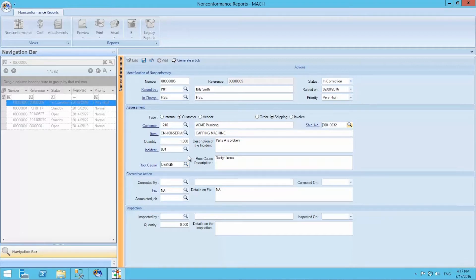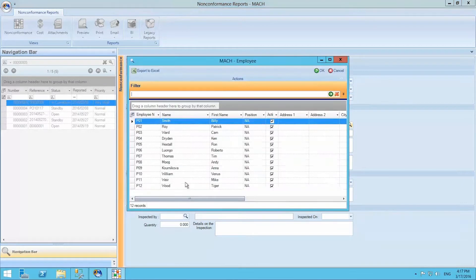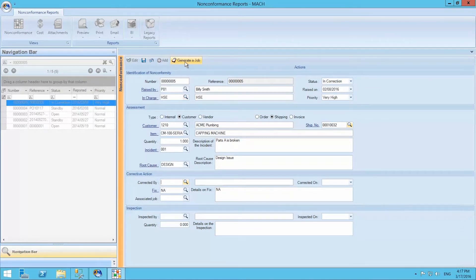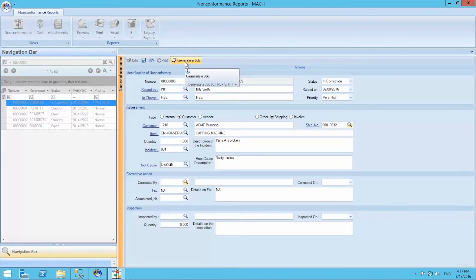We can enter which action was taken by which employee, who we select from the employee list. We can then generate a job by selecting the option on the top menu of this screen. This allows us to generate the proper costs of this corrective action.